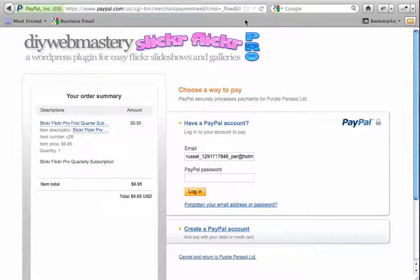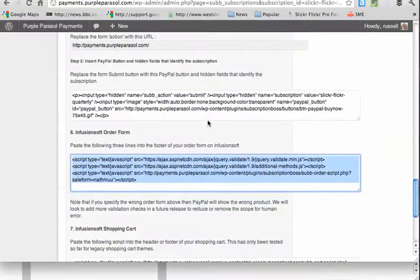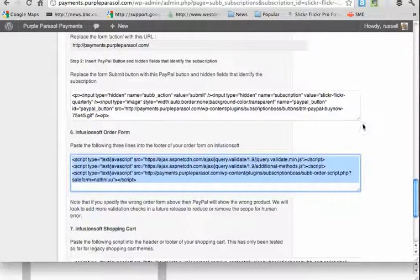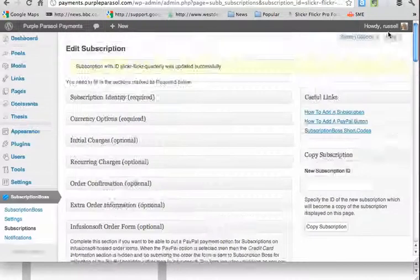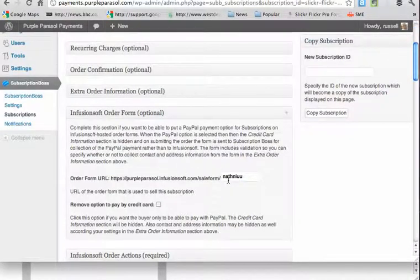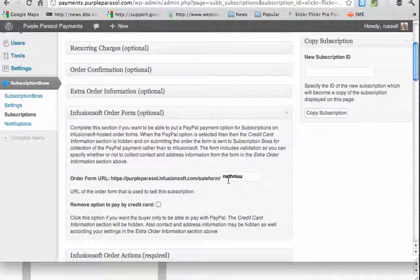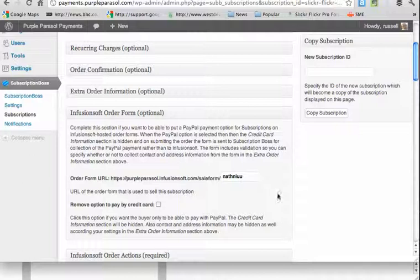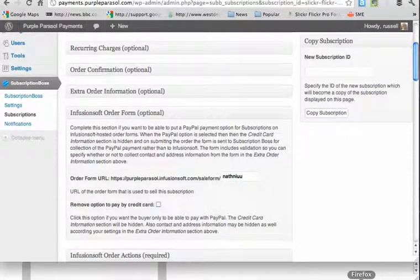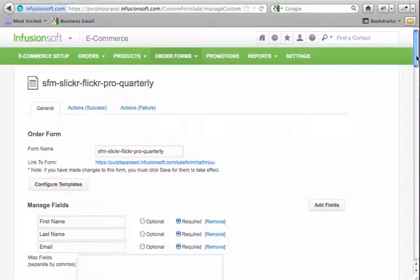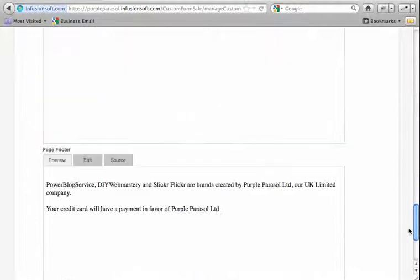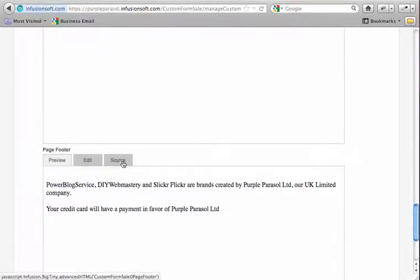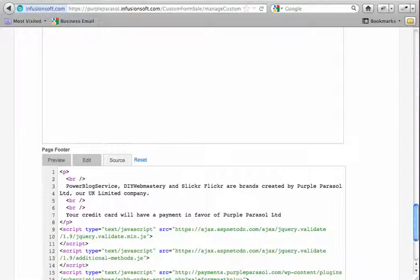So just to summarize what I did there. I edited the subscription, put in the name of the sale form in there. Copy the three lines of JavaScript out of the help section at the bottom of the page, and then went back into Infusionsoft and pasted those three lines down into the page footer. And that was it. Alright.